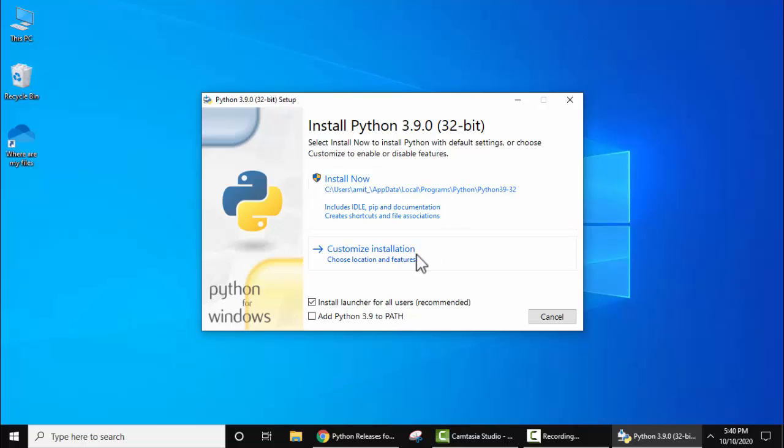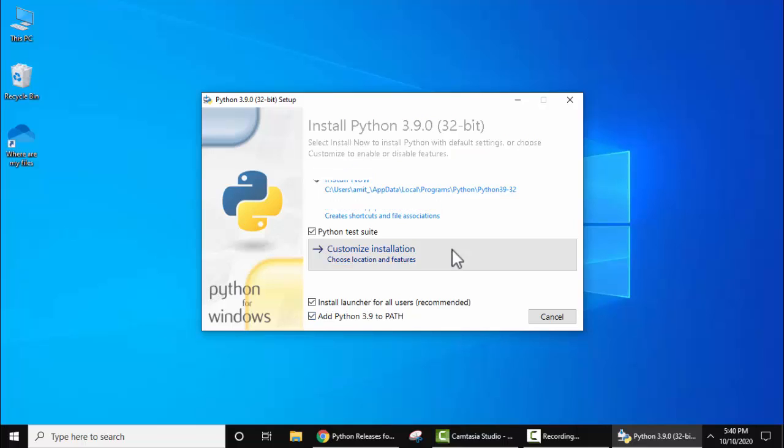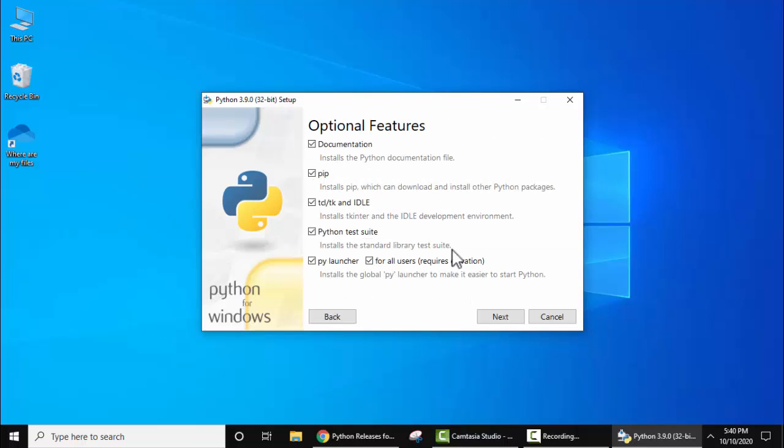I'll click on 'Customize Installation'. After clicking, keep all this the same because it will install pip, the Python package, the test suite, as well as the launcher. This is what we want. Click on next.